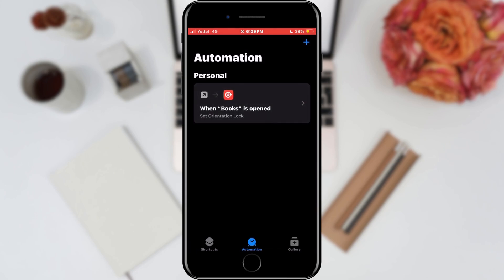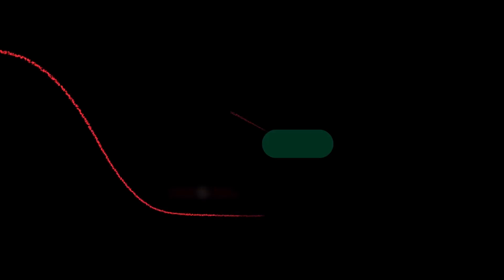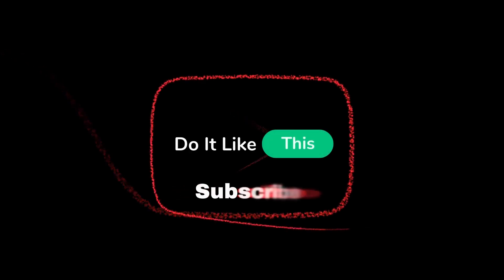Now, whenever we open the Books app, our orientation lock will be activated. If you found this tutorial helpful, don't forget to give it a thumbs up, subscribe for more iOS tips, and hit that notification bell so you never miss an update from us. Thanks for watching and I'll see you in the next one!